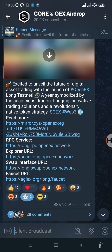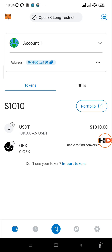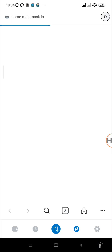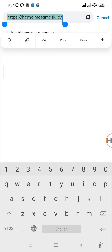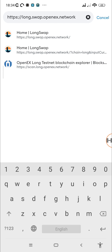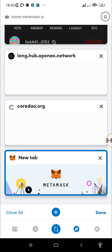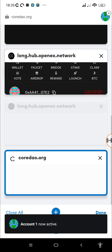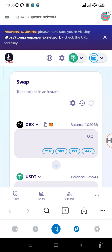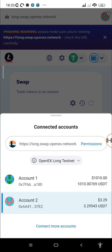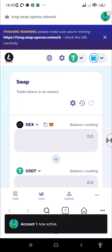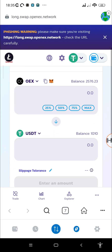The swap link works once you've added the OpenX long testnet to your MetaMask wallet. Copy the link, go back to MetaMask, navigate to the MetaMask dApps browser, paste the link at the top, tap Enter, and it will take you to the OpenX swap. Since I already have it open, I'll just switch back to that tab and switch from account 2 to account 1.